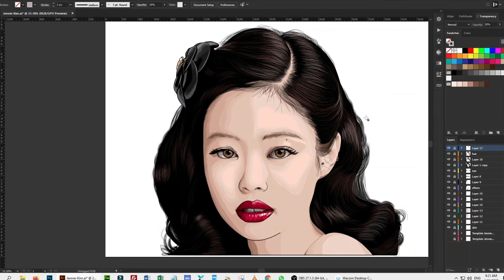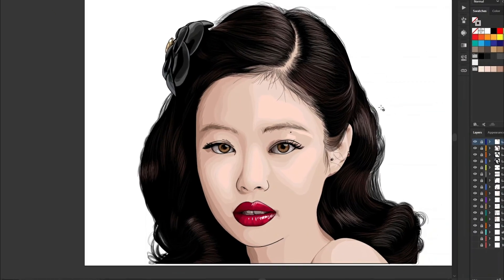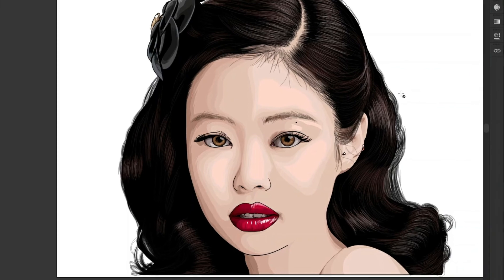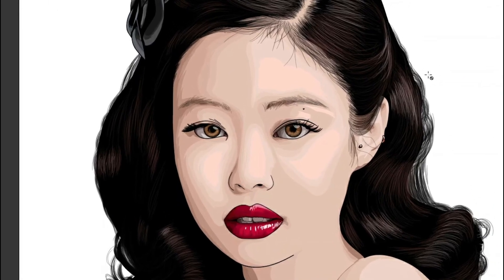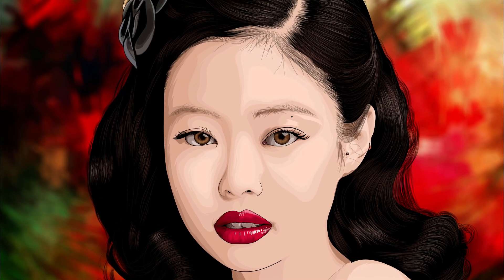And at last, it's done. I take a PNG of the vector art and put it above an abstract background in Photoshop — and this is the result.